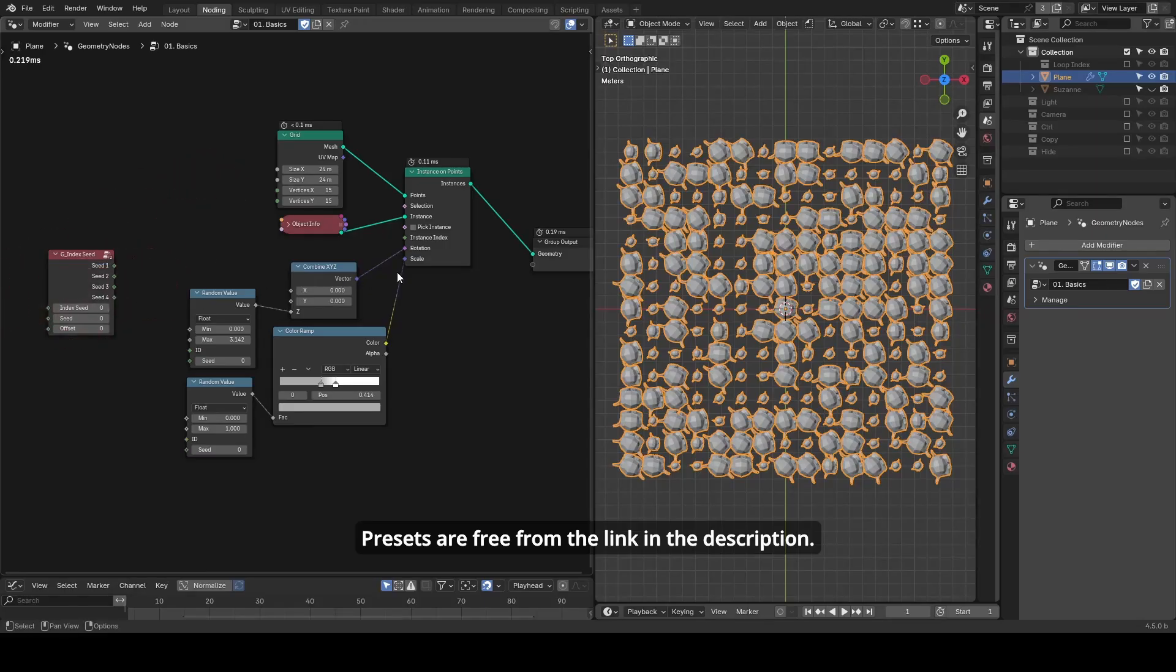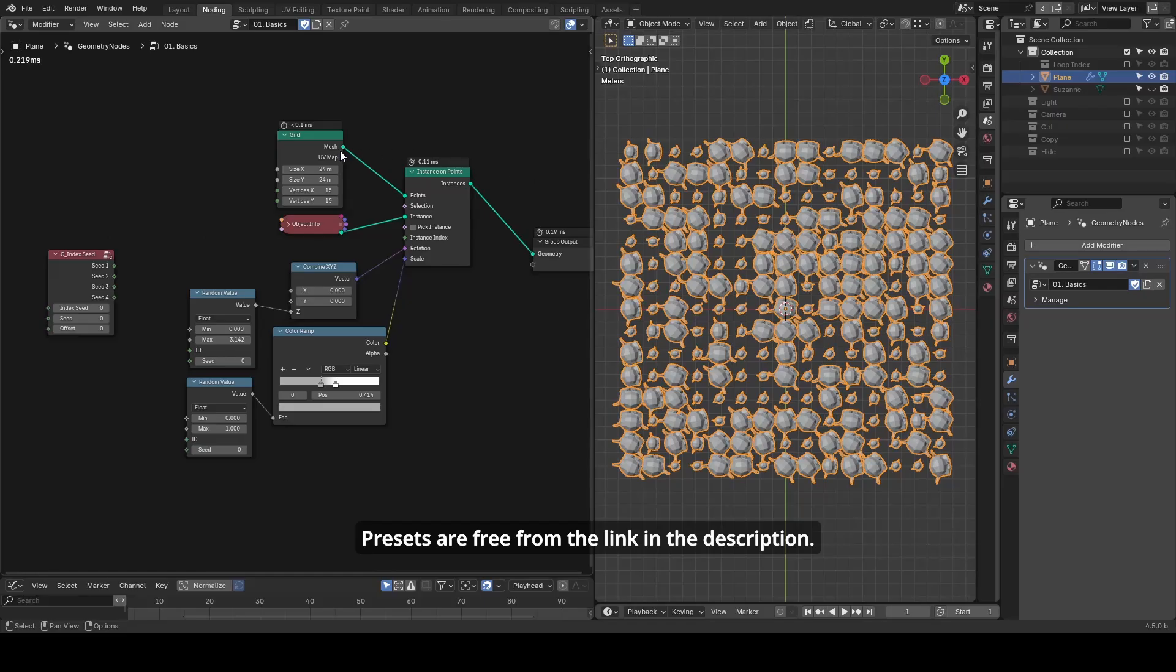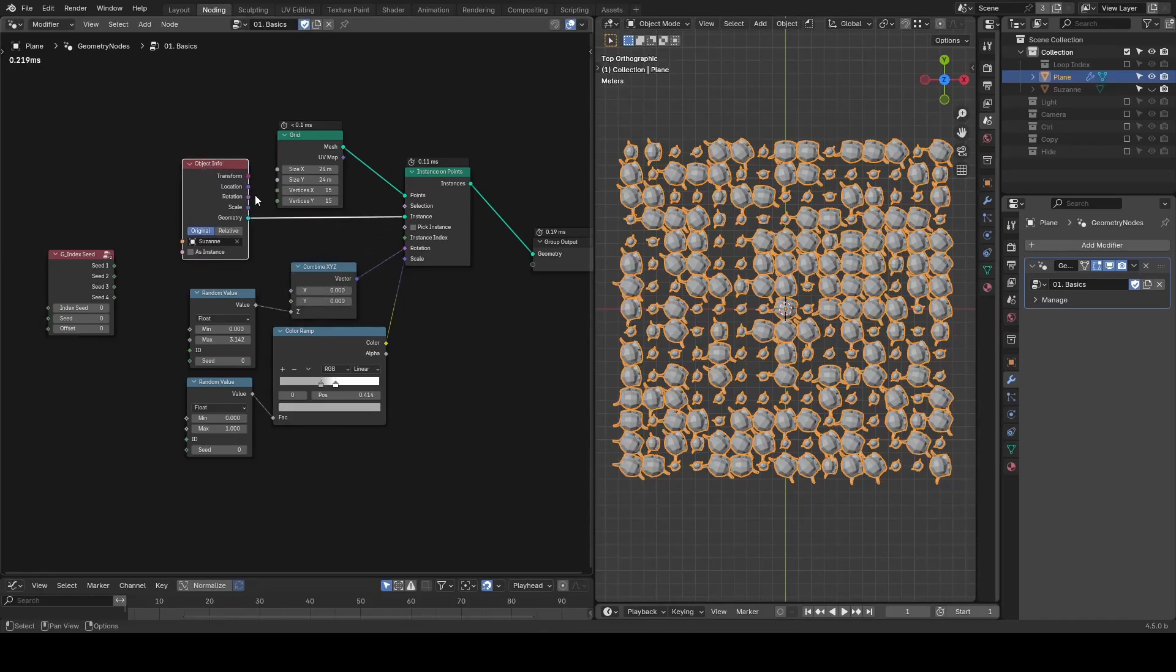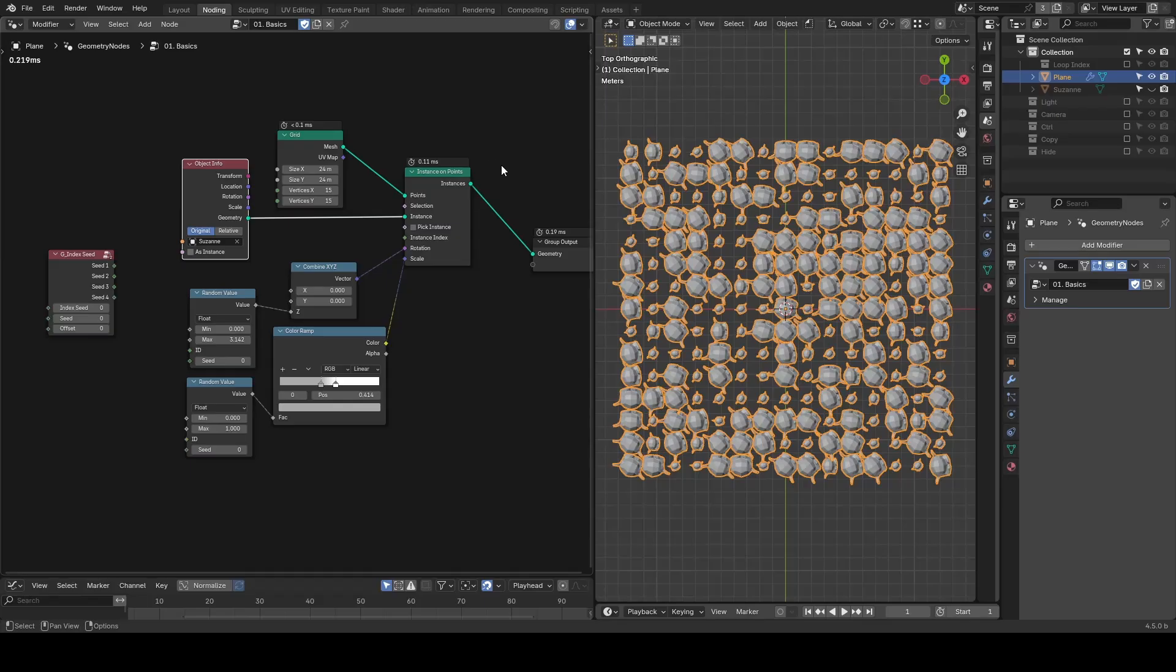Let's start with a simple instancing setup where I'm instancing Suzanne on a grid of points, and I've added random values for rotation and scale.